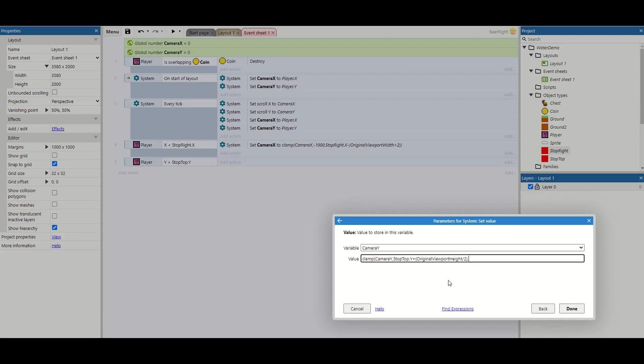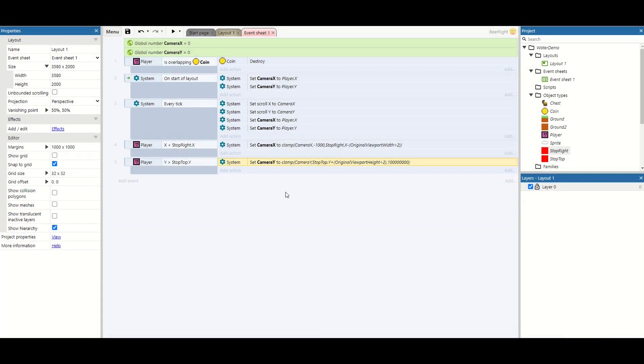And then finally we just need one more comma. And then we just need our arbitrary value, a value we're never going to get to. So I'm just going to set it to that. We'll never get to that value, so it doesn't matter. And then we close all our brackets off and hit done.